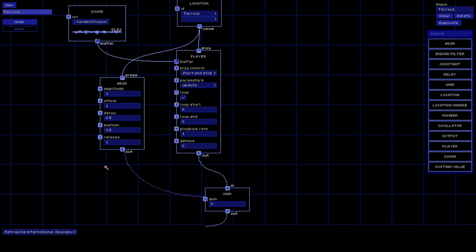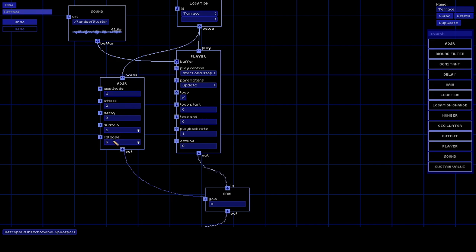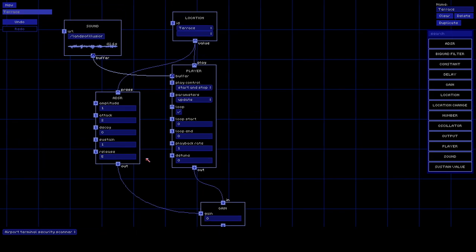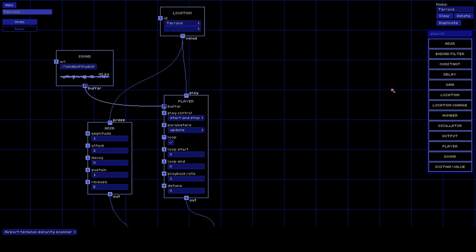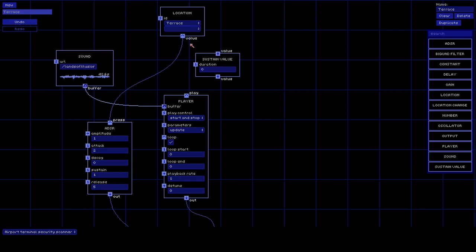What we actually want is no decay, sustain at one, with maybe a two-second attack for a nice fade in, and then a gentle five-second release. But when I leave, you can see it cuts off immediately - because as soon as we leave the terrace location, the Location node becomes false and stops the sound. The play control has start and stop, so the release of five seconds doesn't have time to play. We need to keep the key pressed for five seconds longer even after the location changes.